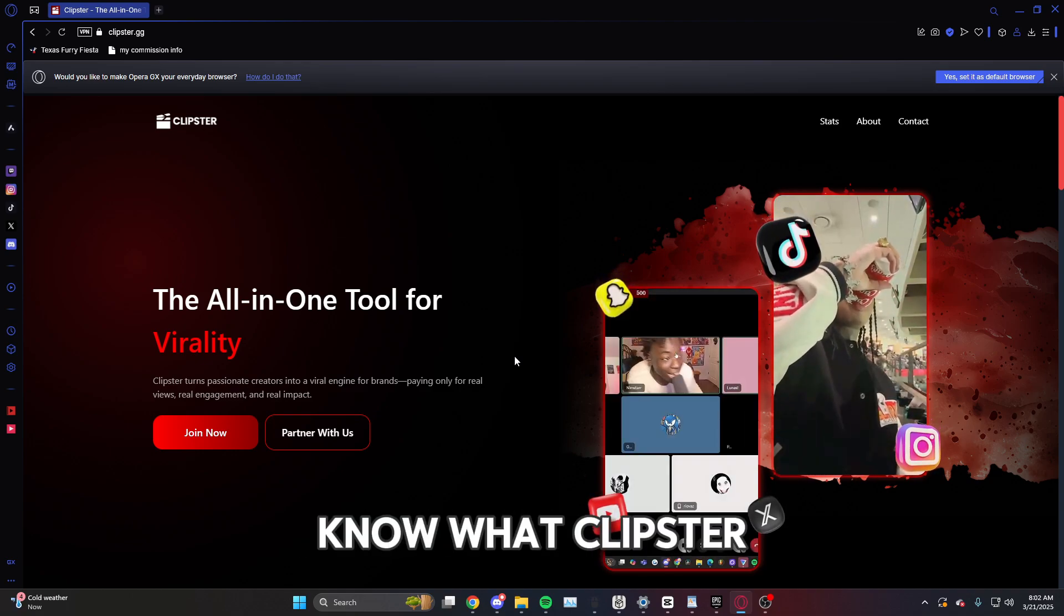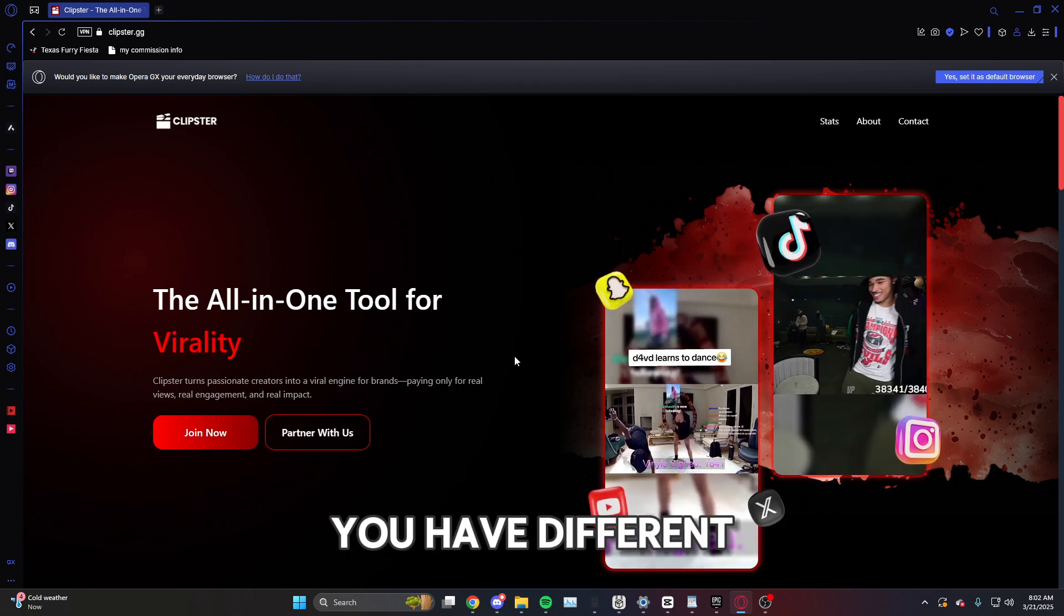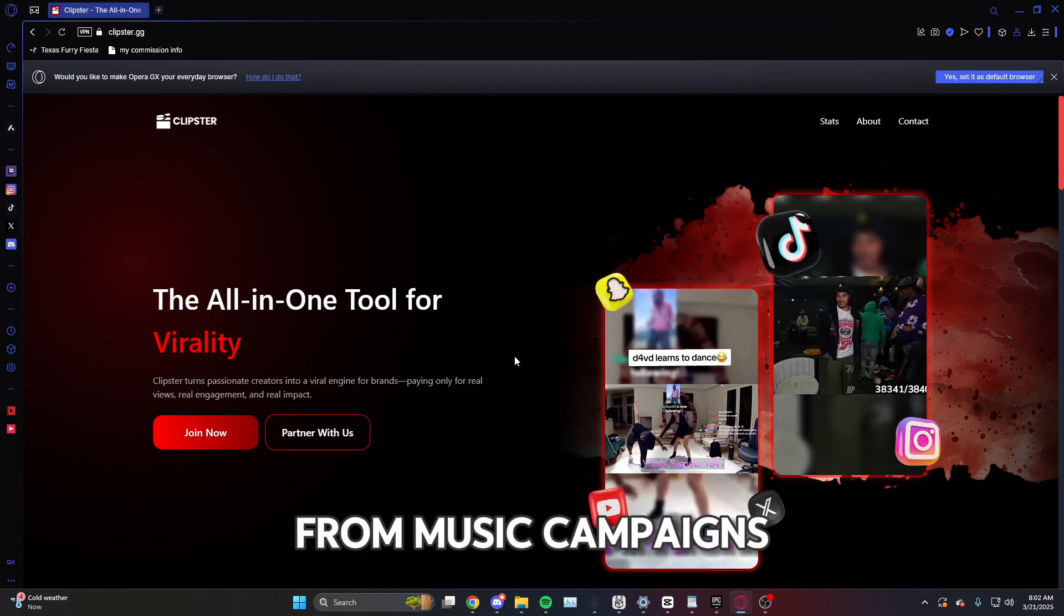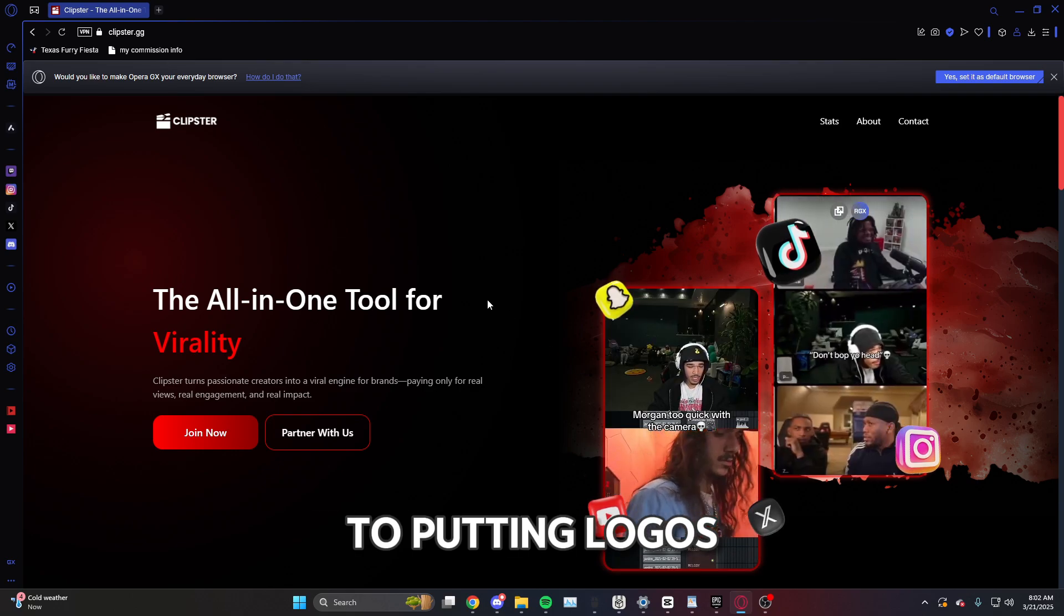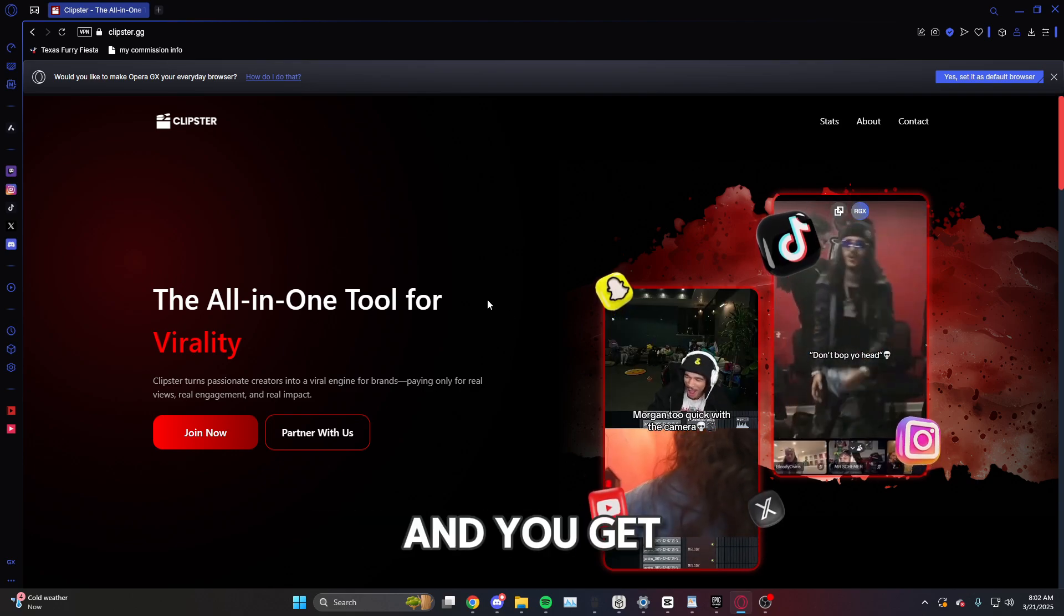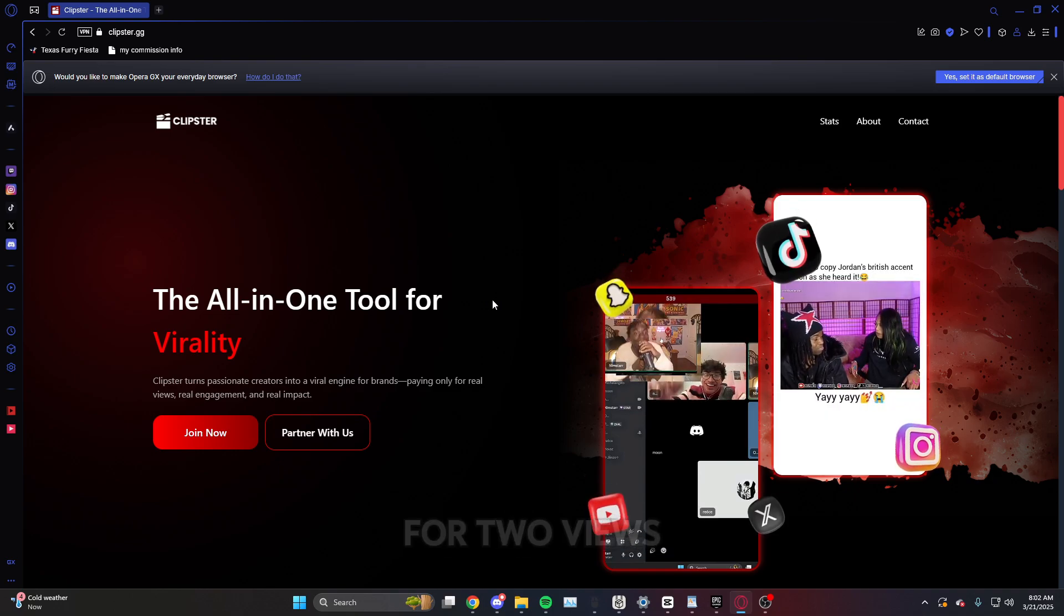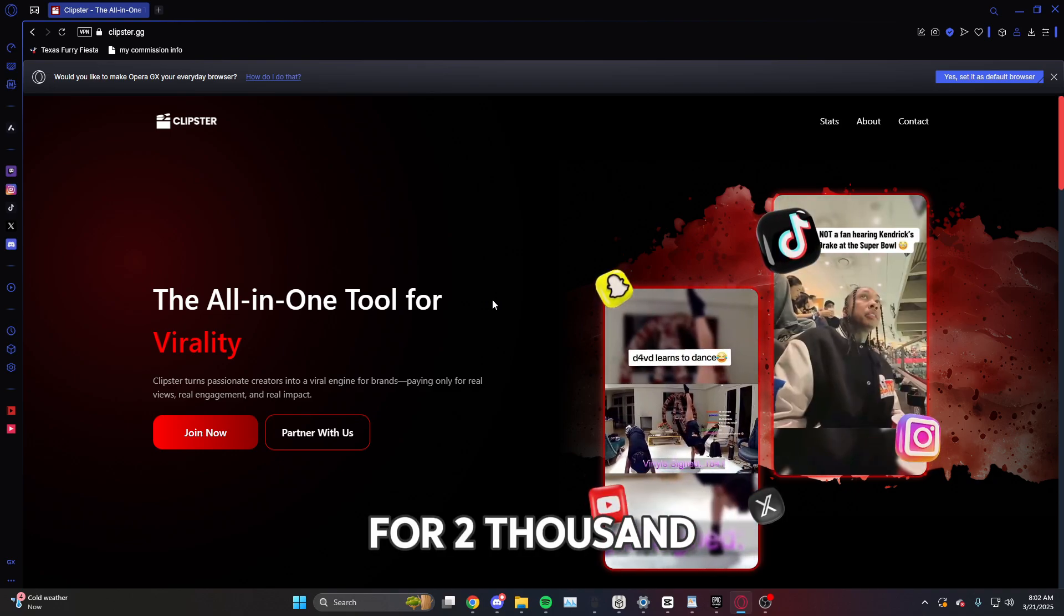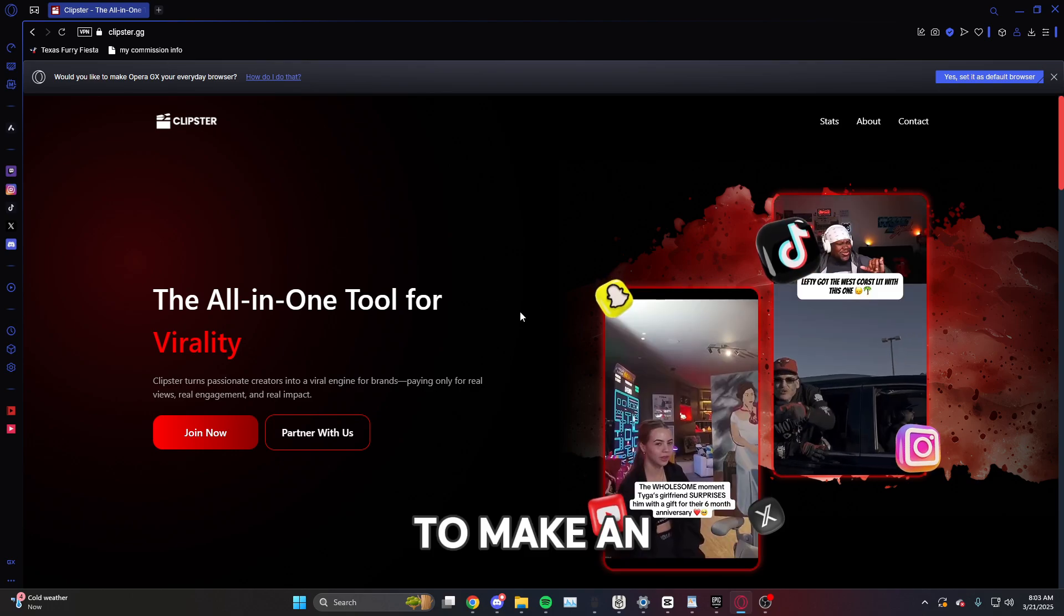If you don't know what Clipster is, Clipster is a platform where you have different campaigns from music campaigns to clipping campaigns like Twitch streaming, to putting logos on your video. And you get paid by the views you get on it. You get paid for two thousand, for two million, it doesn't matter.